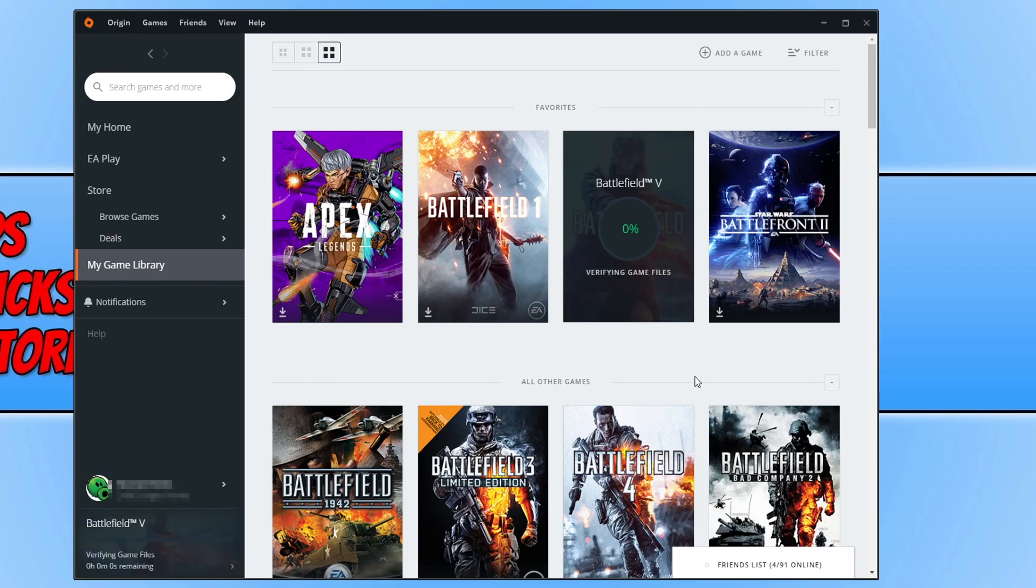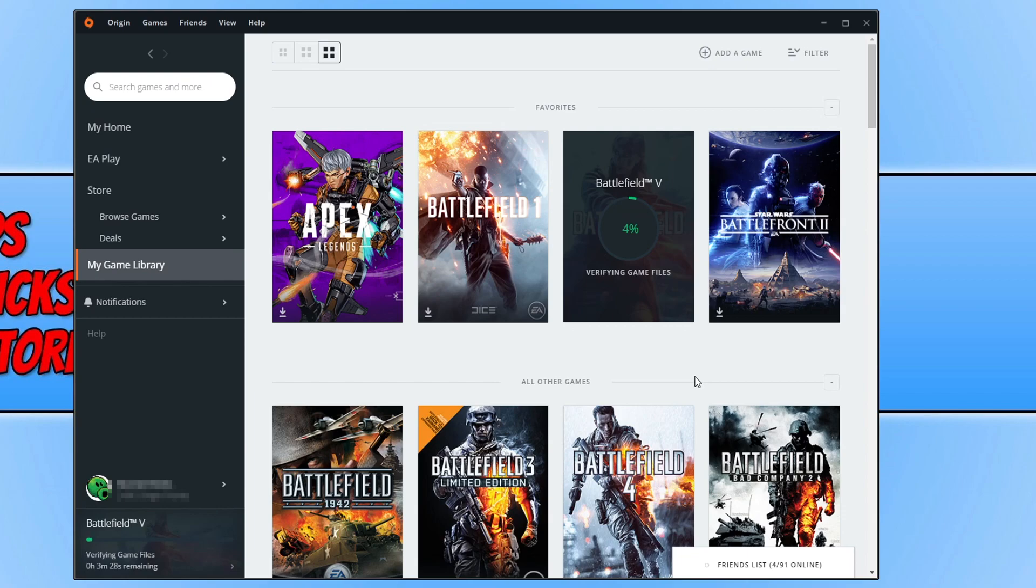It will begin to verify the game files. This will ensure none of the game files have become corrupted or missing. If one of the files has become corrupted or missing, that's going to cause you a lot of issues when trying to play your game.